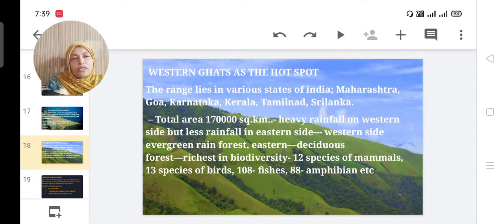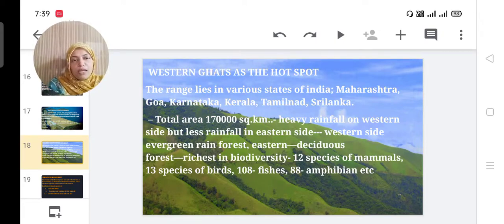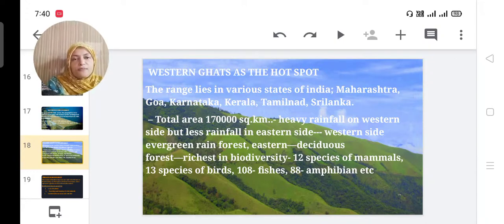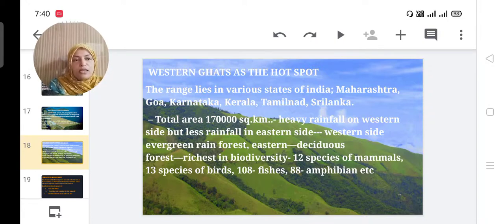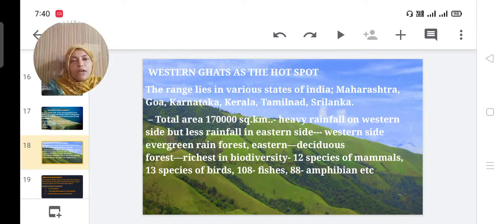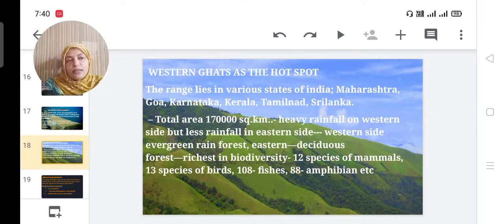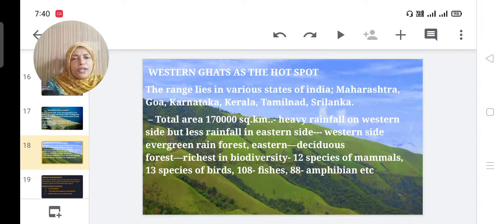The Western Ghats is very rich in biodiversity. It has 12 species of mammals, 13 species of birds, 108 species of fishes, and 88 species of amphibians — including crocodiles and turtles. It is very rich in the case of biodiversity.